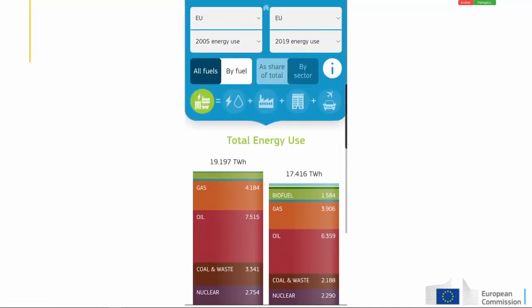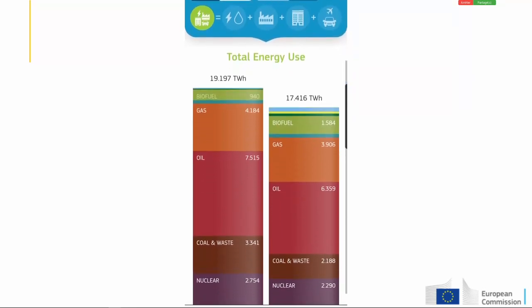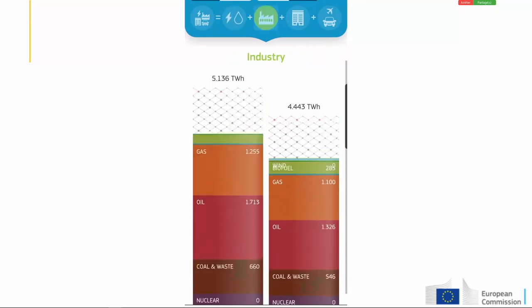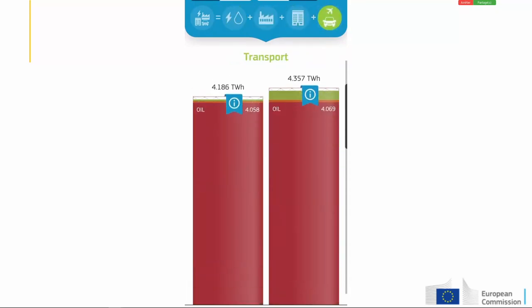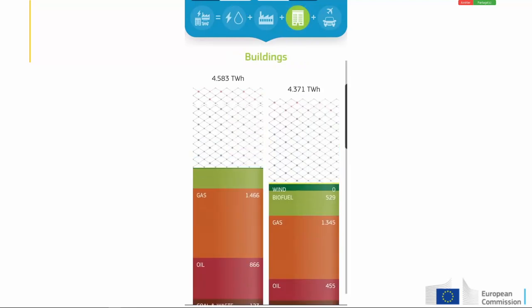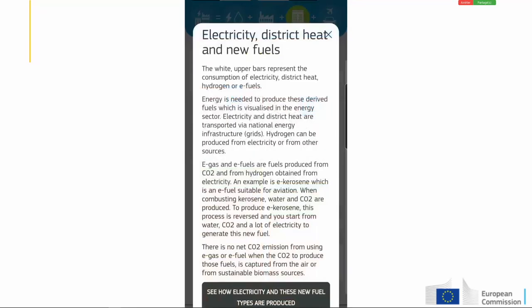Each bar consists of different colours representing the use of different energy sources. You can swipe up to make it more readable. On top, you can select what you want to see — the default view is total energy use, a sum of four sectors. The first sector is energy industries, which covers the energy needed to produce electricity, heat and fuels. It's not obvious to most people how much energy is needed for electricity production. The remaining three sectors are industry, buildings and transport. We use white bars to visualise the consumption of electricity, district heat, and for future scenarios also hydrogen — energy carriers produced by a mix of sources, as shown in the energy industries.